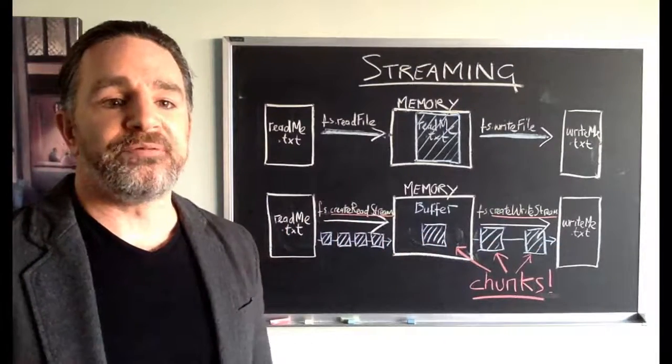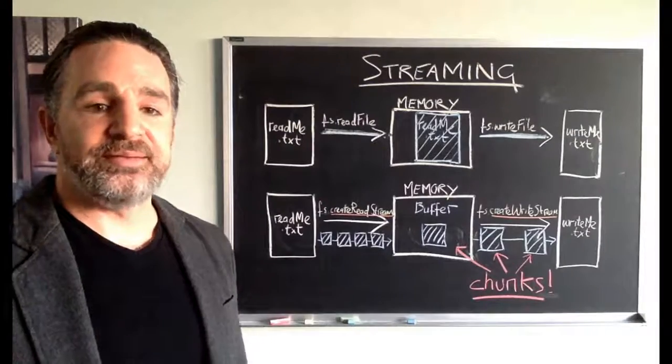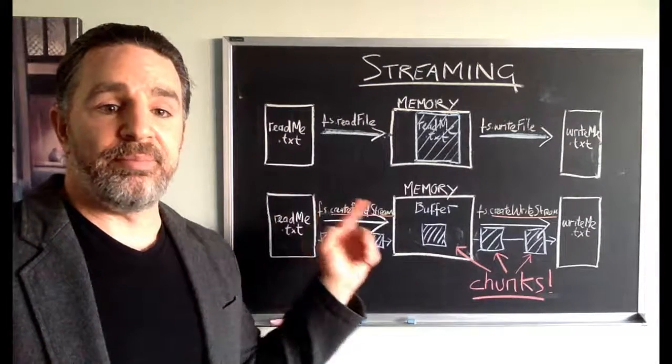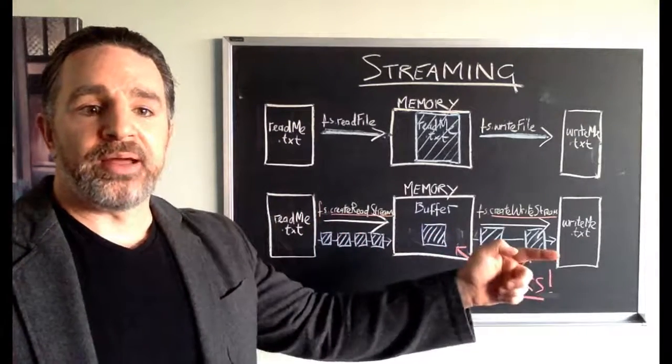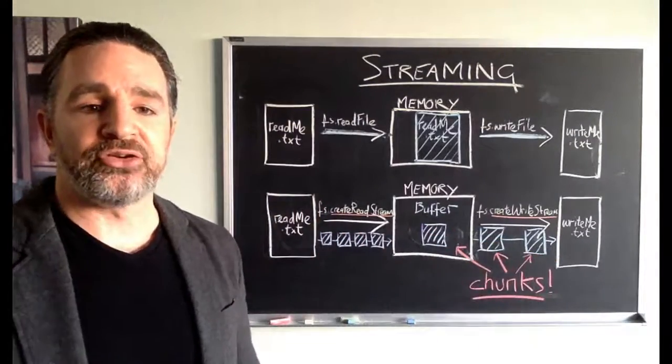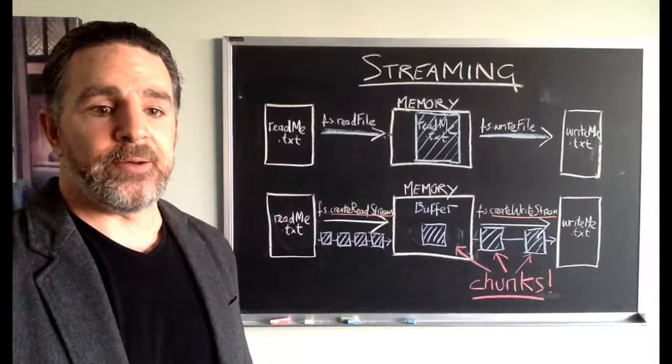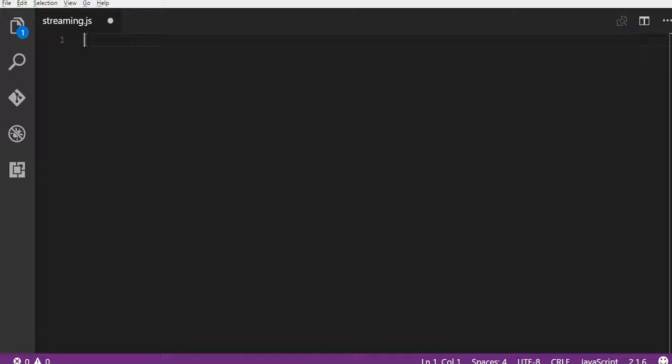So it's a much more efficient way of transmitting data from A to B, like I said, and we will look at it in action in this same video. Okay, so let's look at streaming in action in Node.js.